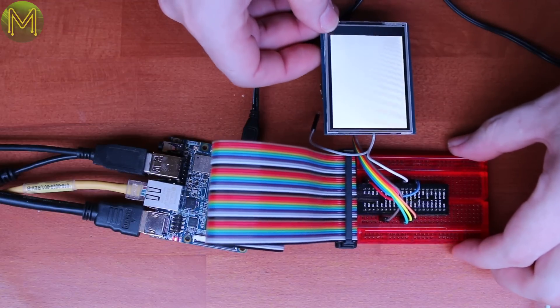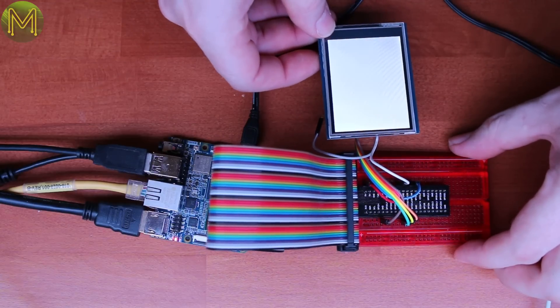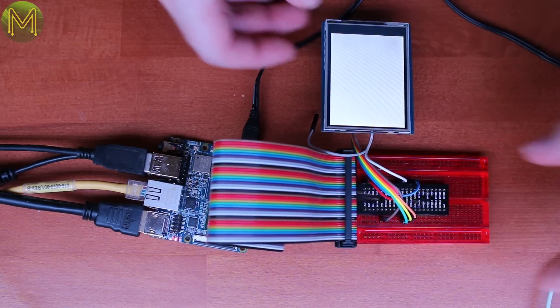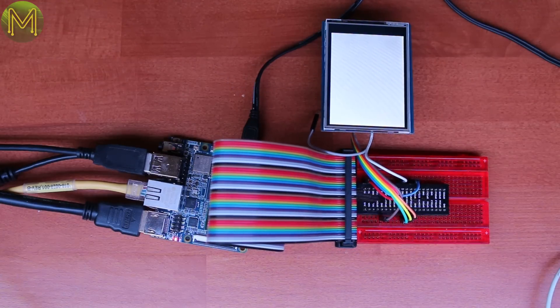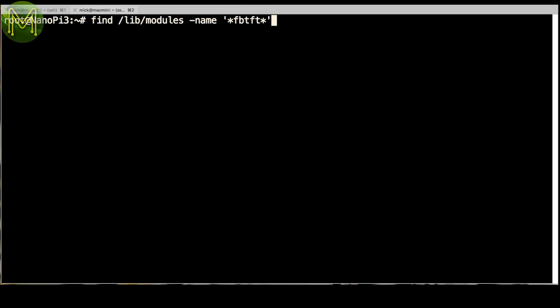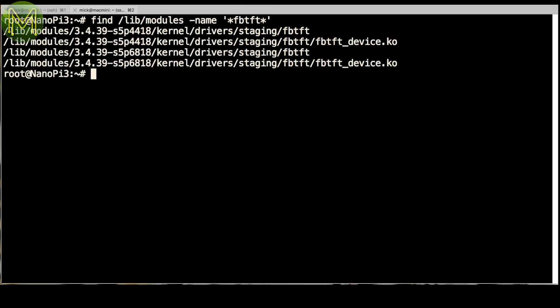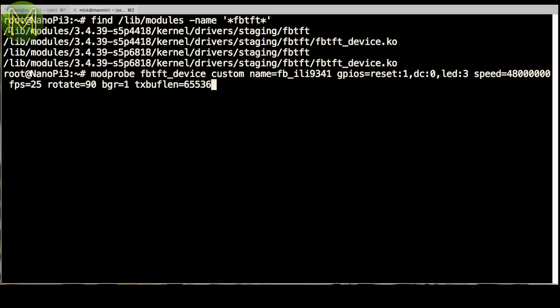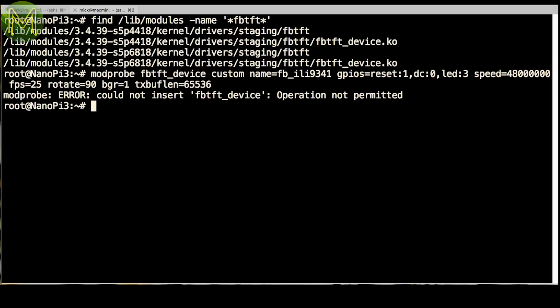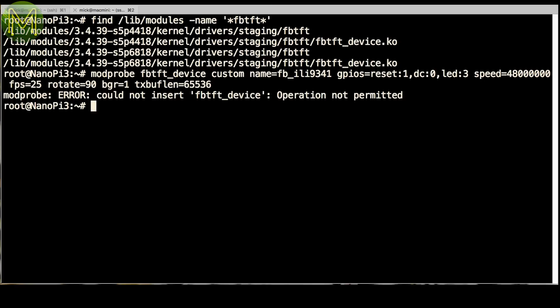Next, I wanted to test out SPI using an iLie 9341 LCD. The FB TFT kernel driver was certainly present, but it turns out the kernel on this board is a little dodgy, and I didn't have time to rebuild it for this video.